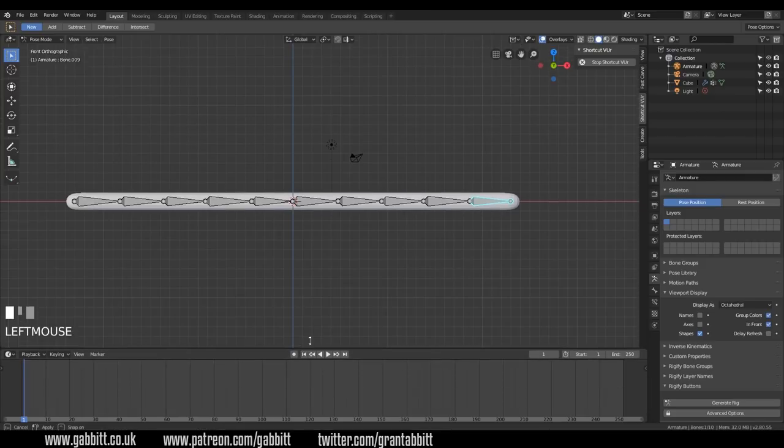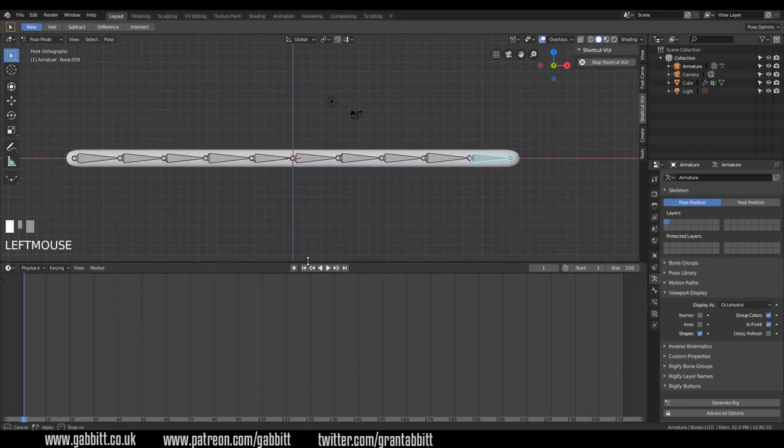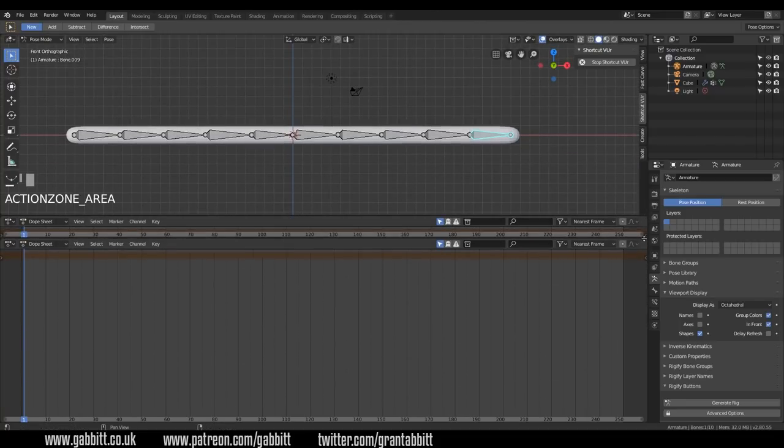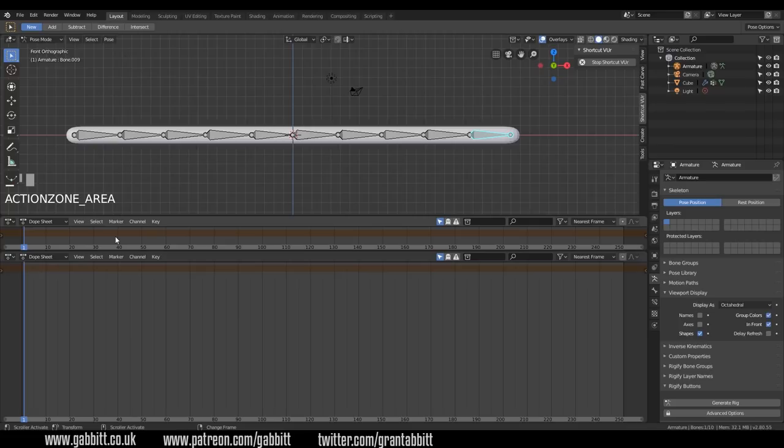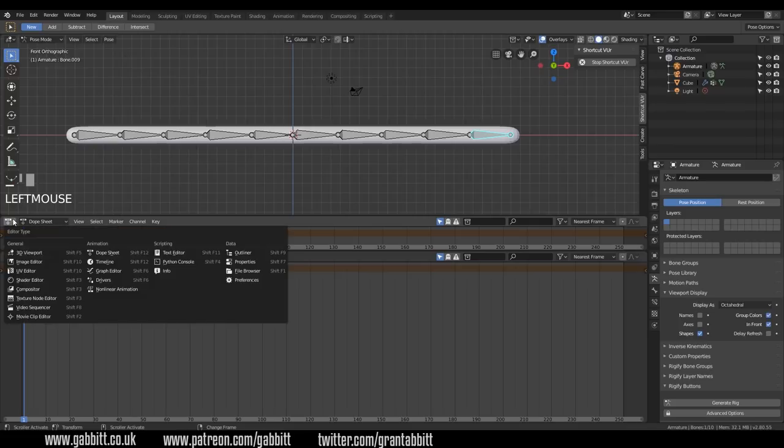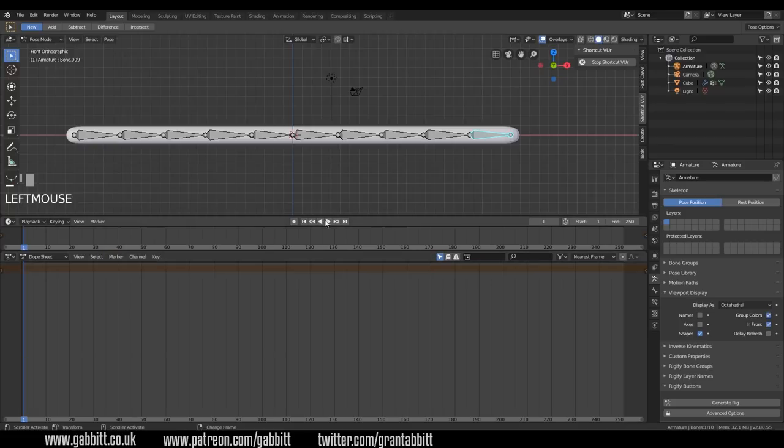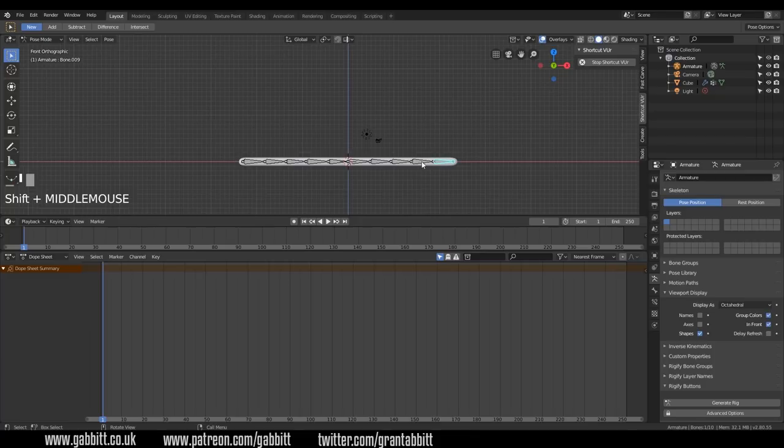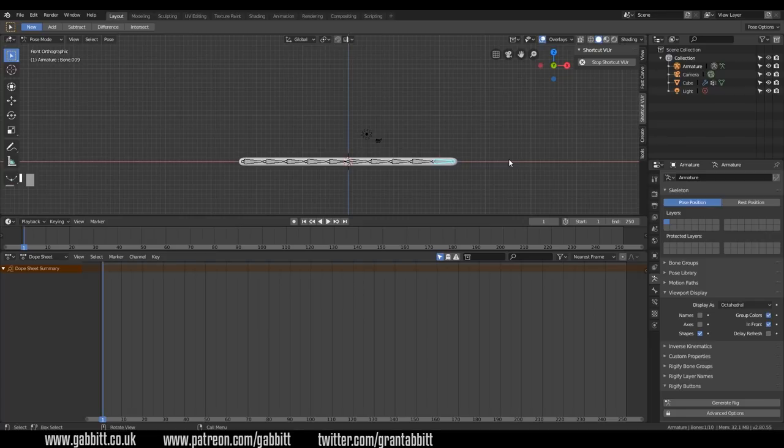What I'm also going to do is bring up my dope sheet as well. And in fact, I will bring out another one for the timeline. So I've got my record buttons in the middle there. So let's animate our snake sort of moving up in some way. Now, I'm not suggesting this is the best rig for a snake. There's probably better rigs out there. But this is just the very basics.